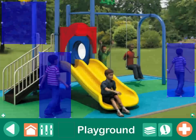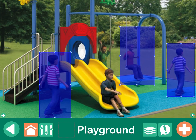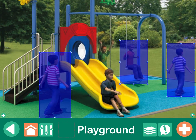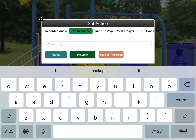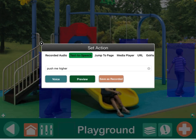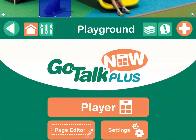And then I'm going to add one over here. Maybe this little boy on the swing is going to say something like, push me higher. And then I'm going to go over into player mode.